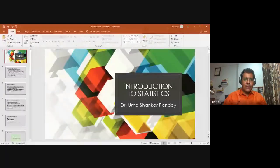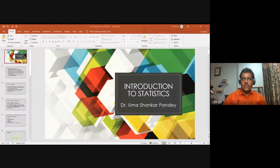Welcome everybody. Let's begin the presentation on Introduction to Statistics. I'll share my screen and try to explain the basics of statistics before we demonstrate something on Excel as well. I have shared my screen. Today's presentation is on the basics of statistics.